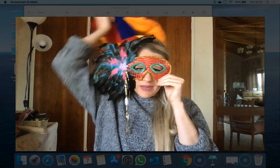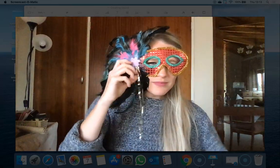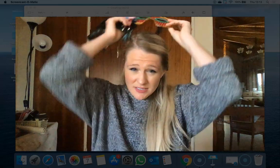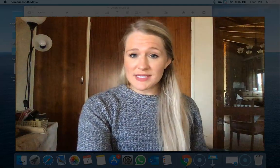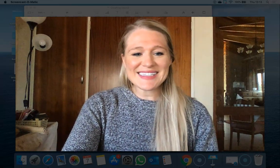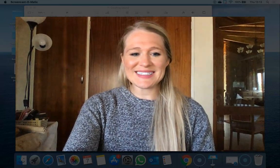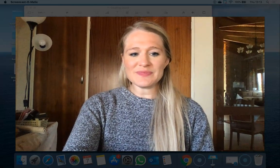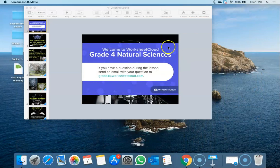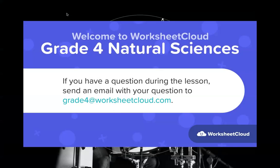That's how I wanted to start our lesson off today — something different, something fun. I'm going to take this all off and get back to my old self. Remember, if you've got any questions about sound today, email them to grade4@worksheetcloud.com — especially for all you birthday boys and girls out there.